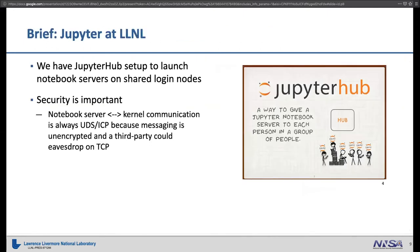Briefly — Thomas went over this yesterday — what does Jupyter look like at LLNL? We have JupyterHub. It launches notebook servers on login nodes. Security is important: we require everything to use Unix domain sockets so that other people on the login node can't eavesdrop, because even if you're on the same login nodes and same Unix groups, you don't have the same permissions to view data.